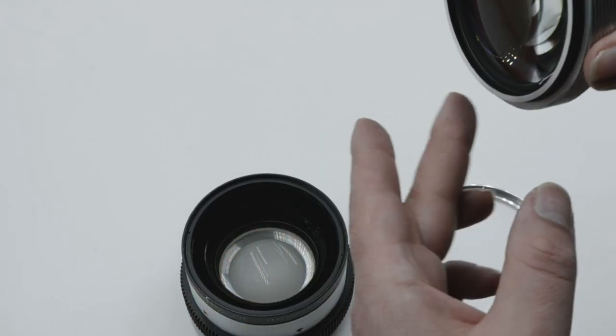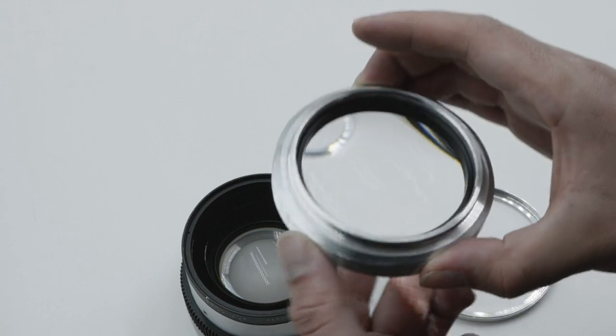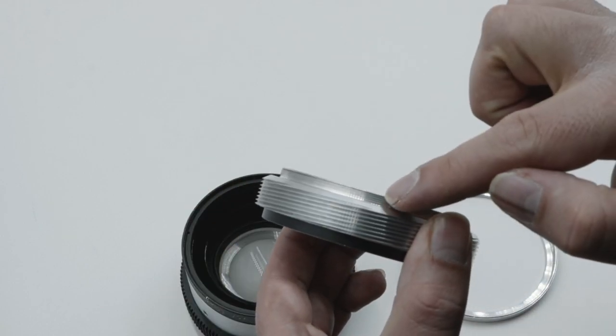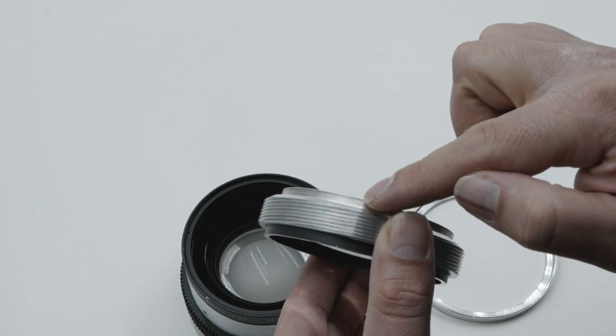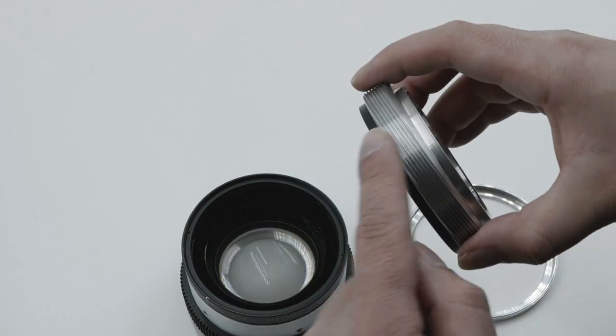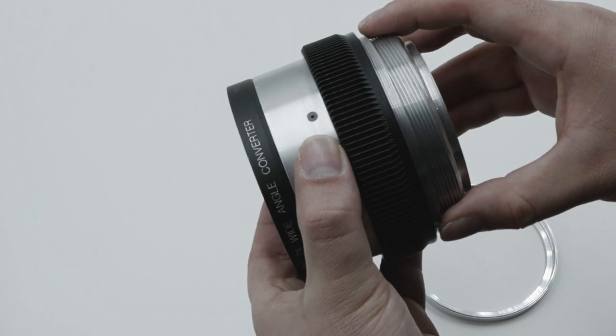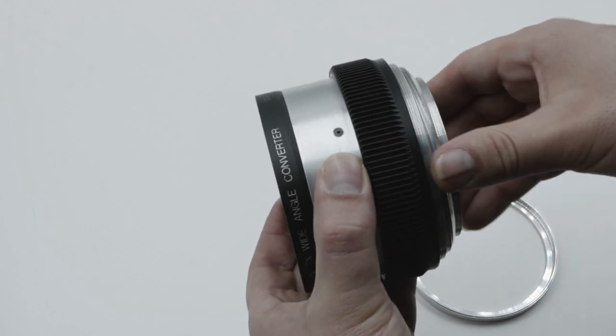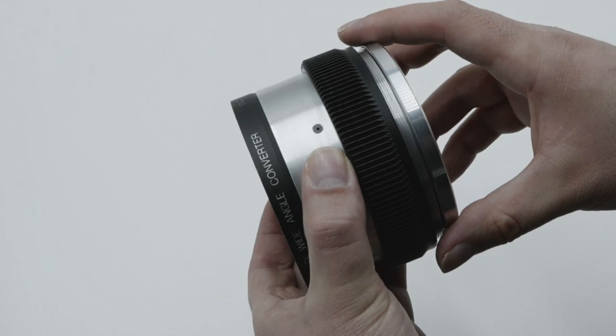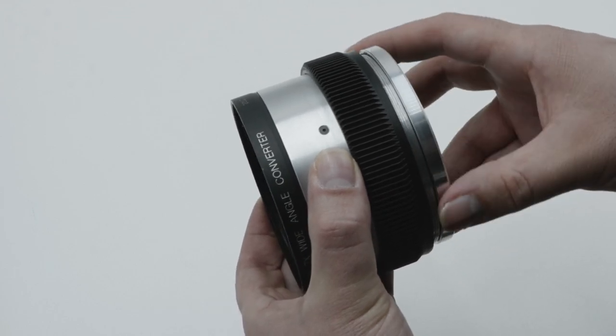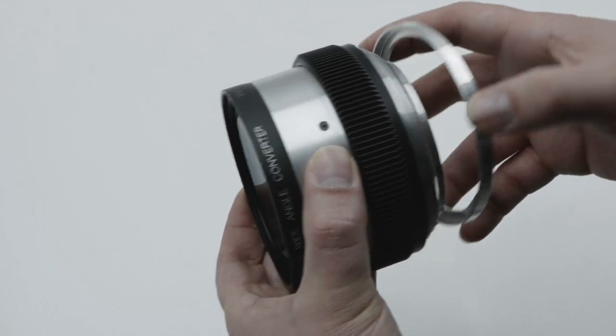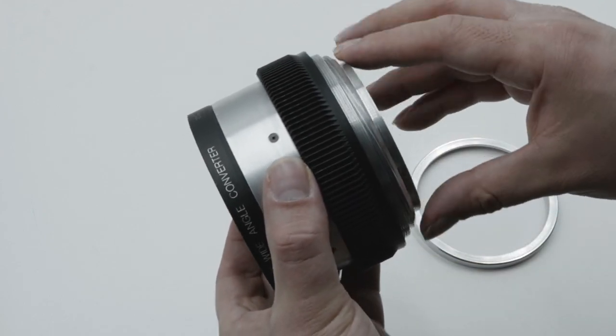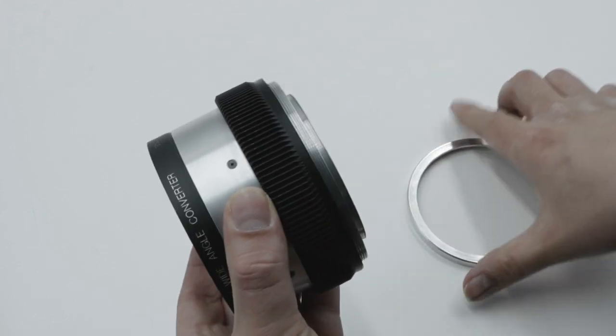I put 77 millimeter male threads on the back, and this helicoid essentially screws into here and then it gets locked in from this collar right here so it doesn't fall off. This was the best and cheapest solution.